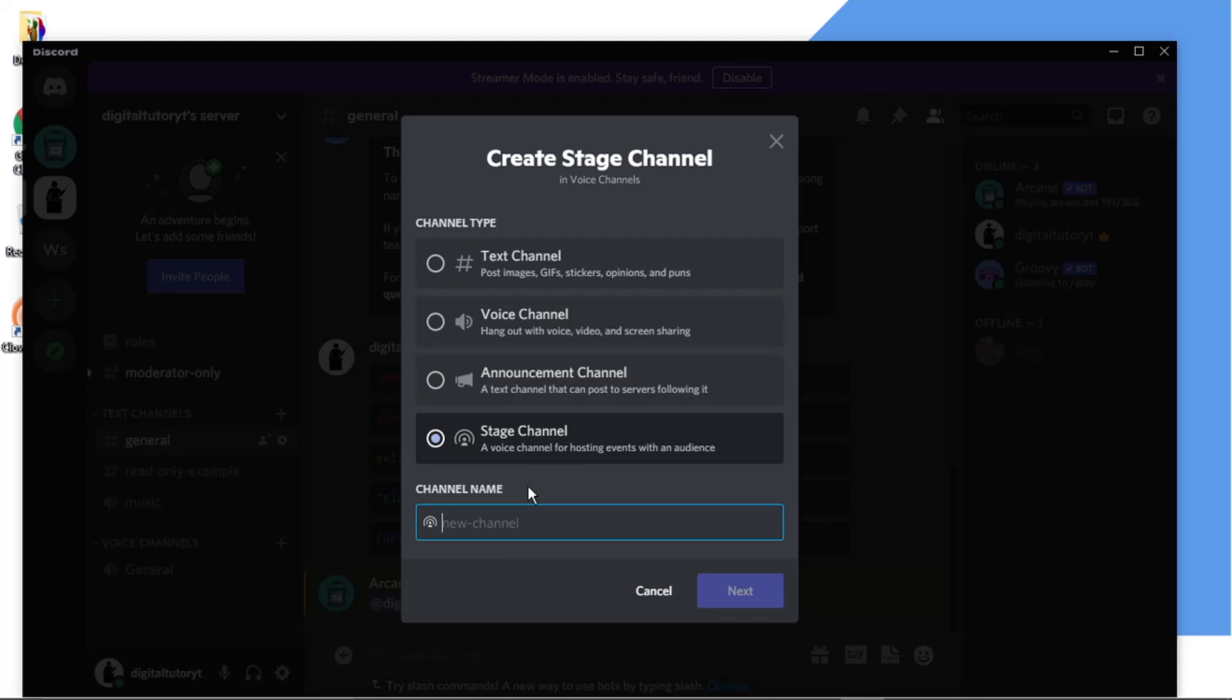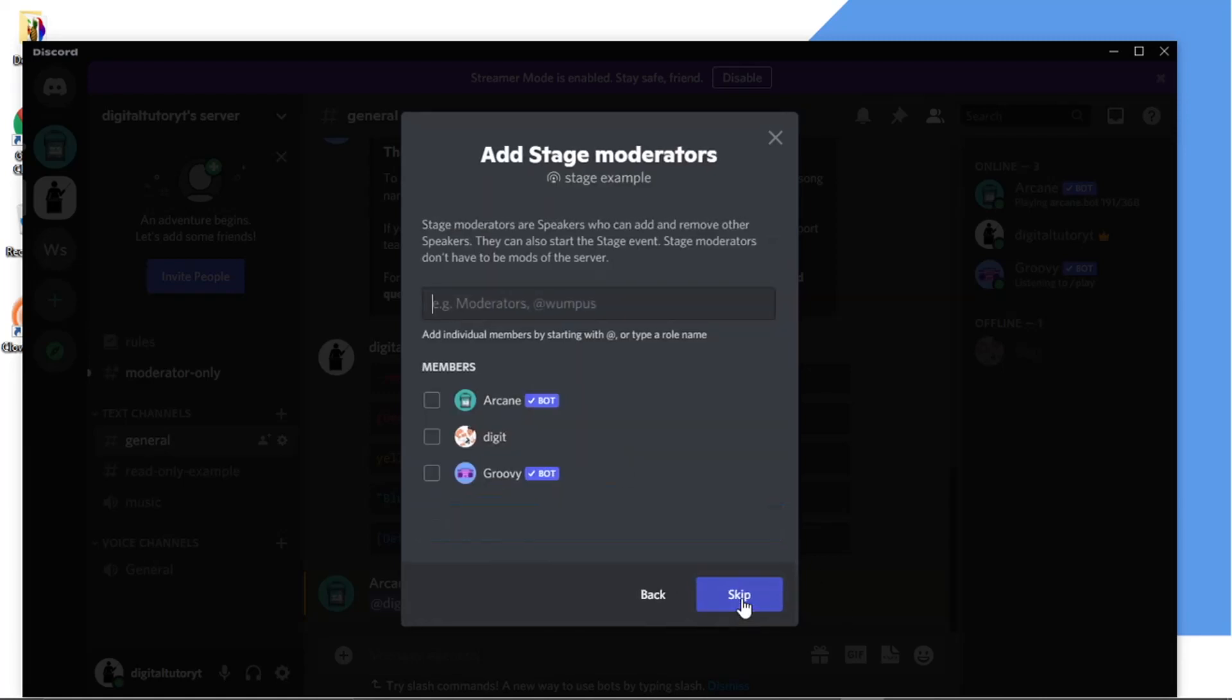So all you need to do is click on stage channel, obviously name your channel, so stage example, and then I'm going to hit the next button.